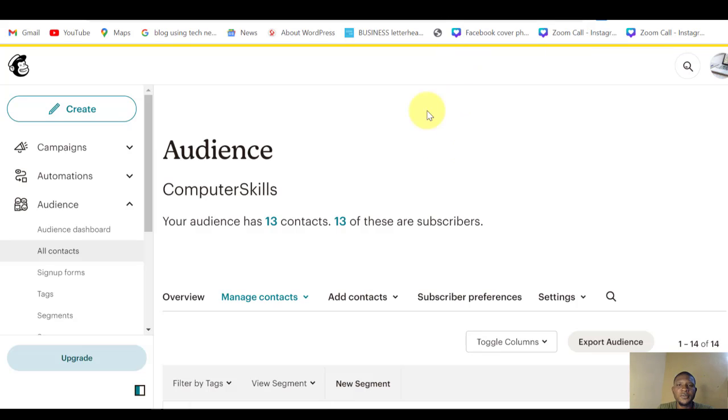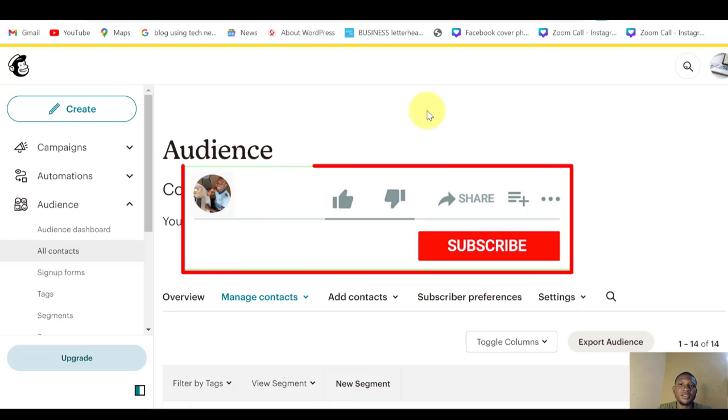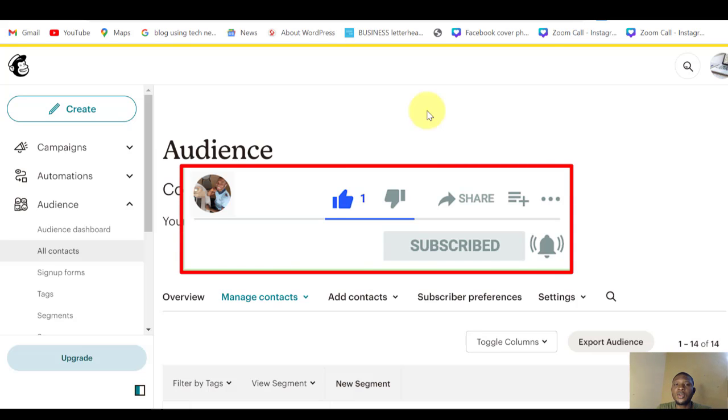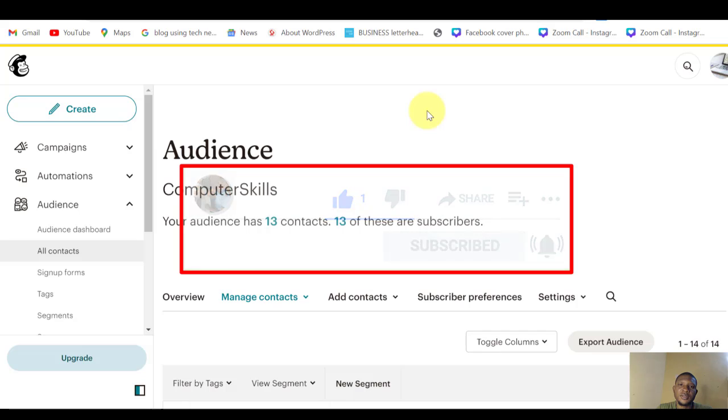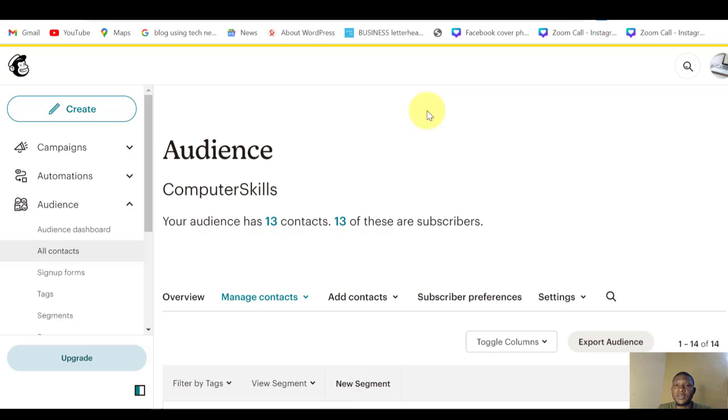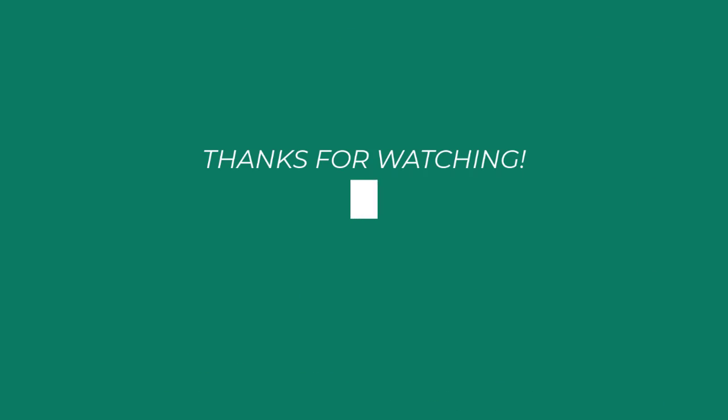If you like this video, please go ahead and click on the like button. Subscribe to the channel and also hit the notification button so that anytime I upload a new video you will be notified. You can also share this with some other people who also need the information that we share on this YouTube channel. Thank you very much for being here. See you in my next video.